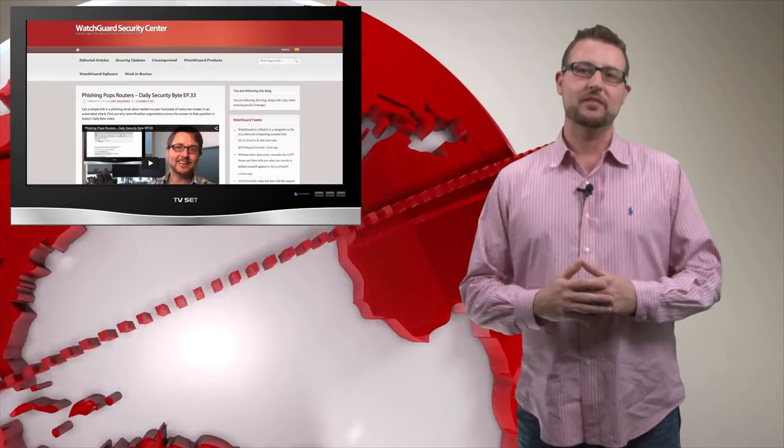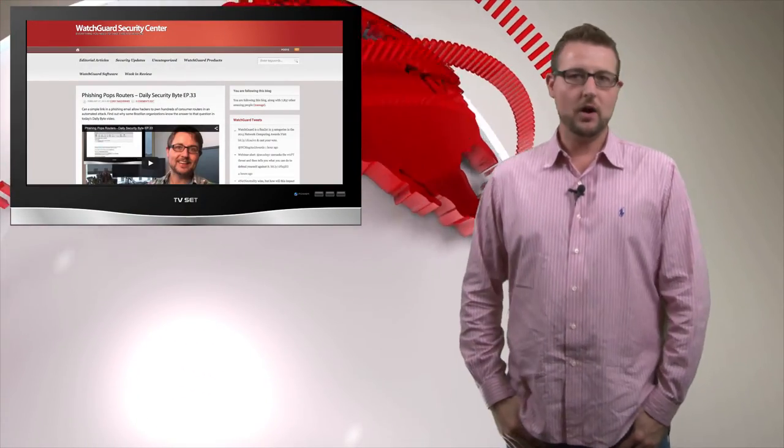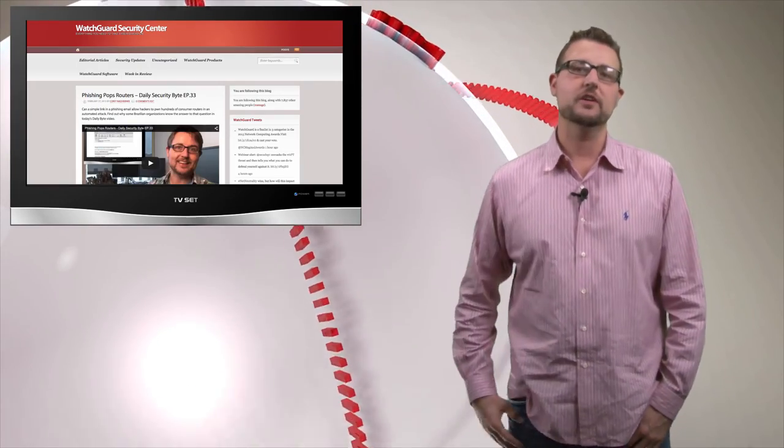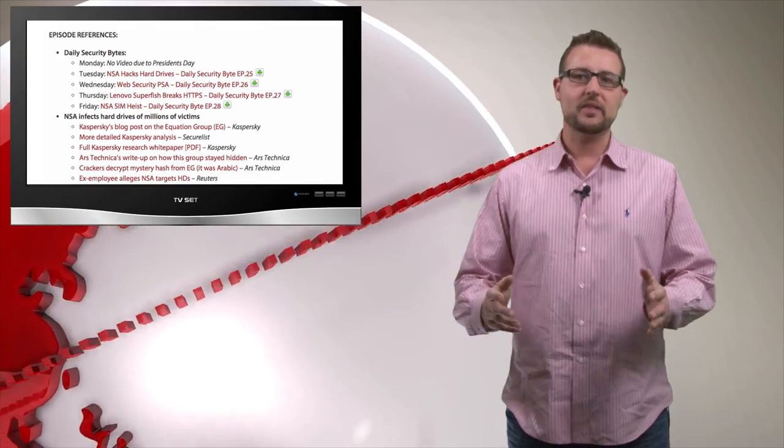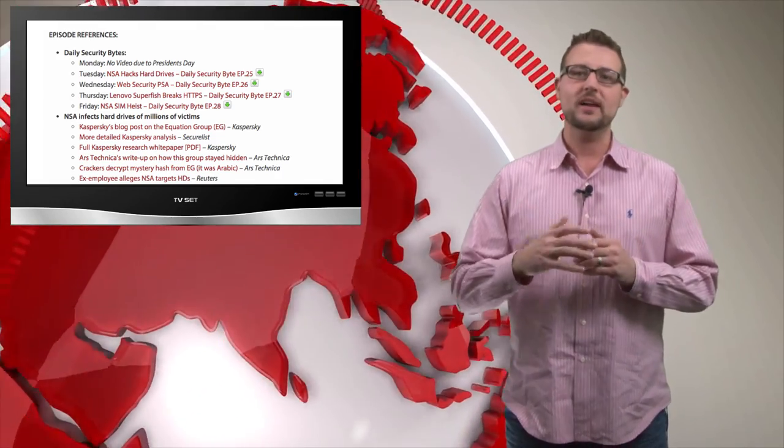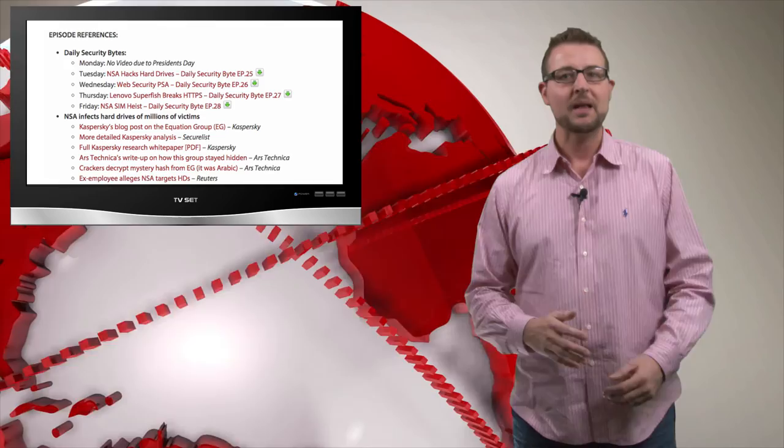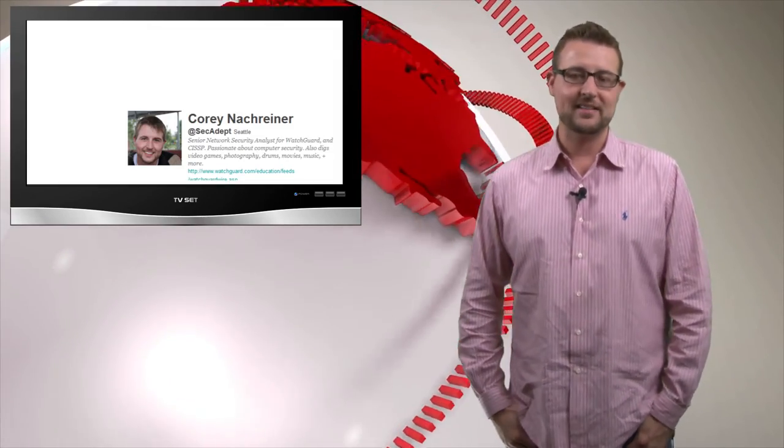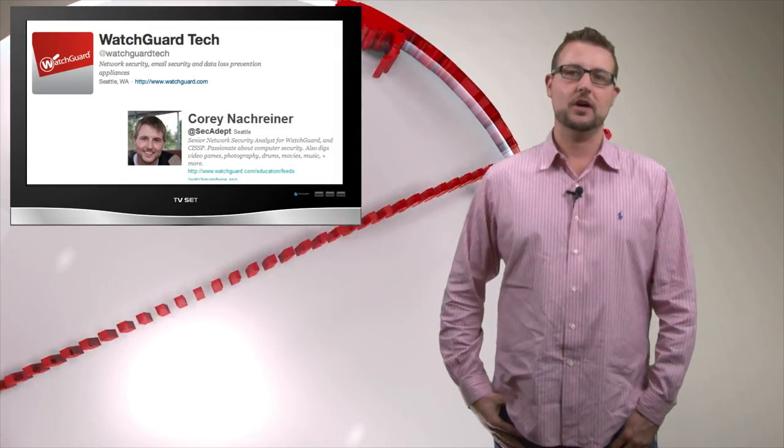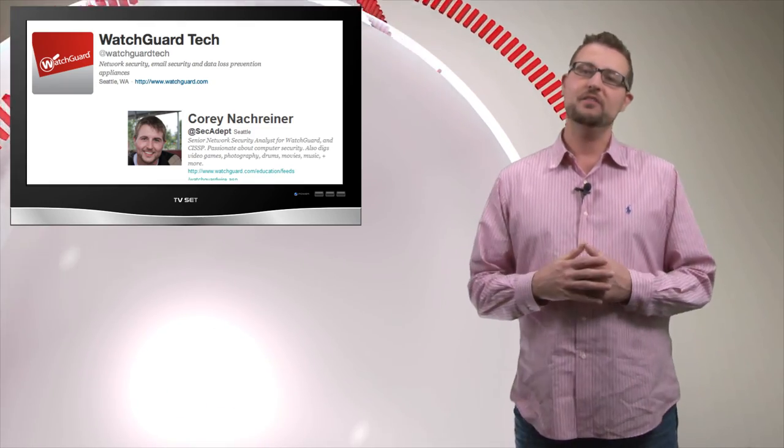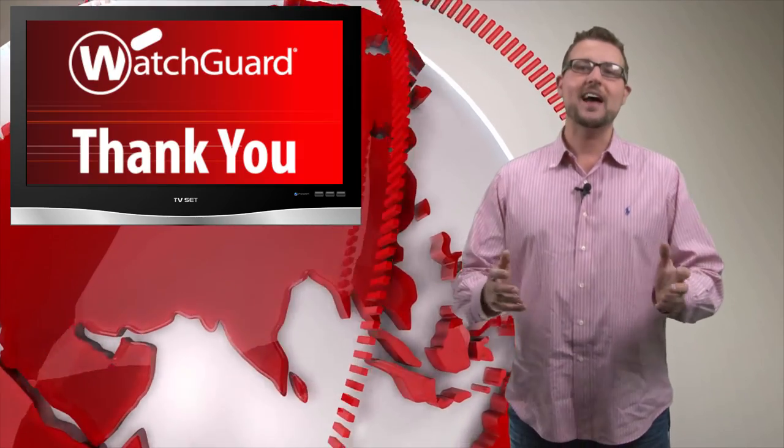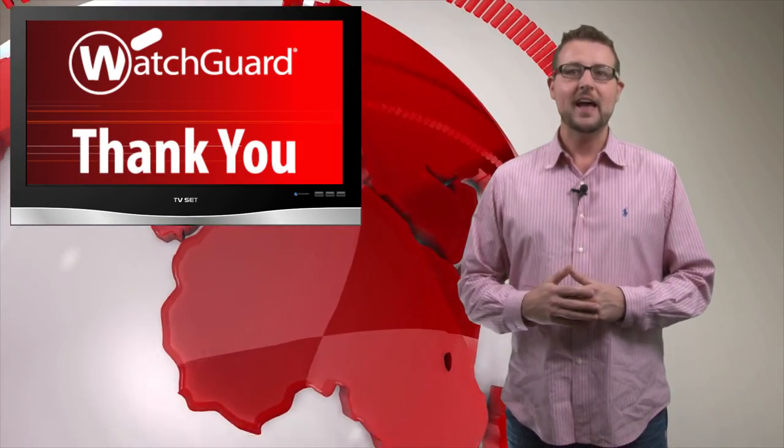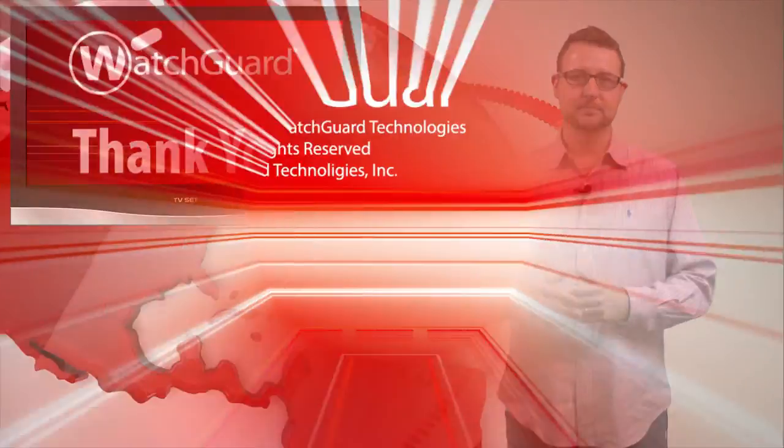That's it for this week's video. I hope you found it useful. As always, please follow our blog, blog.watchguard.com or watchguardsecuritycenter.com. Besides posting the video there, I have a link with a reference section that has all kinds of other stories I might not have had time to cover this week. As always, you can also follow me on Twitter. I'm at SecAdapt or you can follow WatchGuard at WatchGuardTech. And finally, feel free to subscribe to the YouTube channel if you want the videos as soon as they come out. Anyways, as always, thank you for watching and here at WatchGuard we're rooting for you.